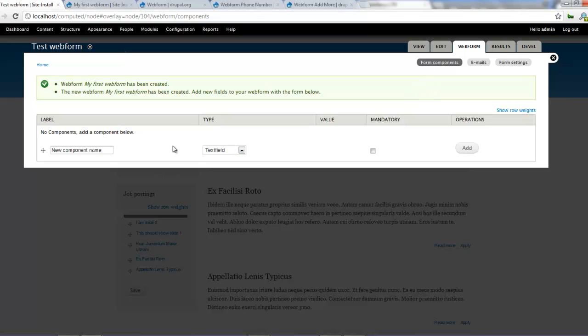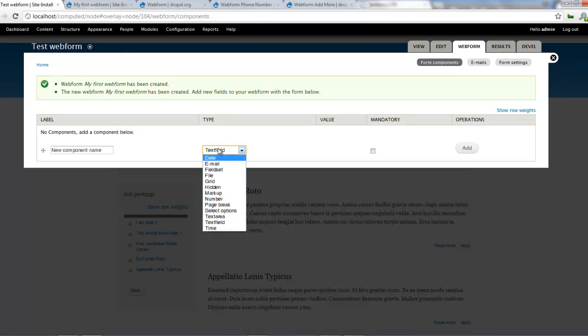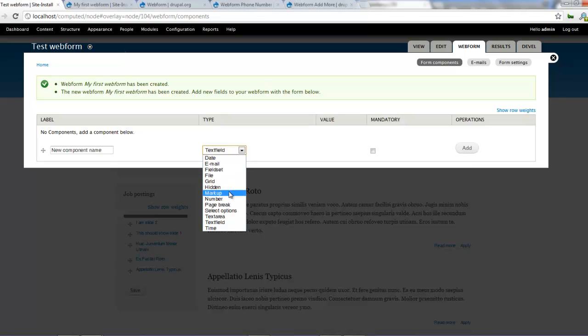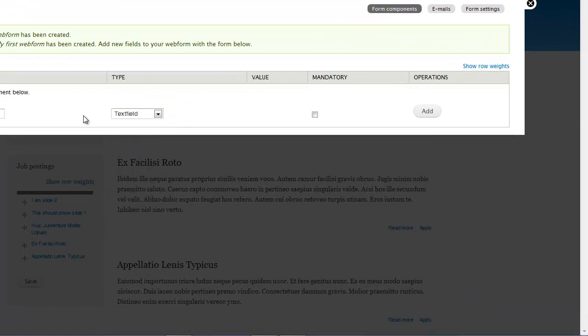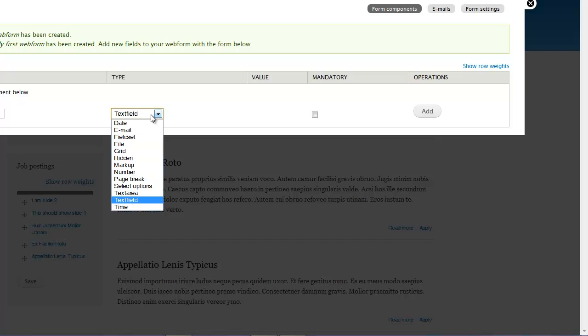To create a form component if you look here there are several fields we can work with. We can work with date, email, field set, file, grid, hidden, markup, number, page break, select options, text area, text field and time. We'll try as much as possible to cover everything. If we can't finish it all then we will do it in our next tutorial.